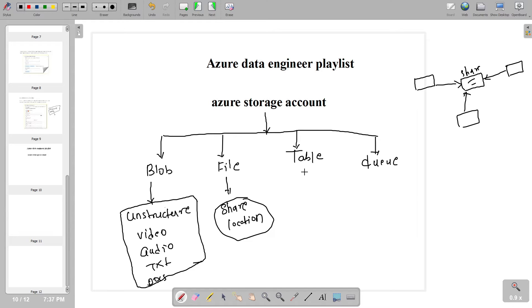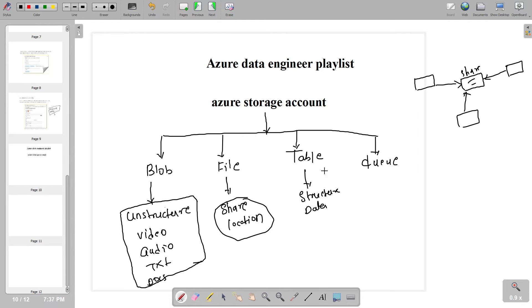Table Storage we generally use for structured kinds of data. Suppose you have a requirement where you want to store data in a tabular form, then we generally use Table Storage.